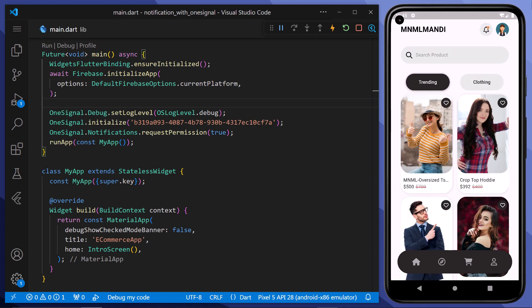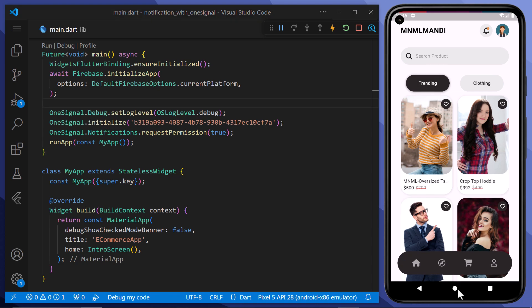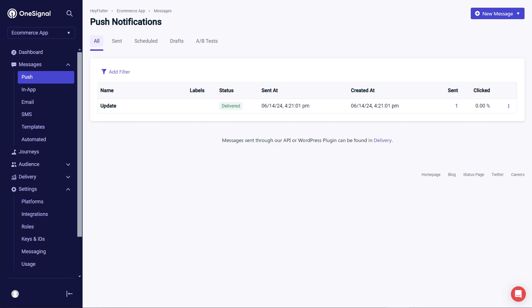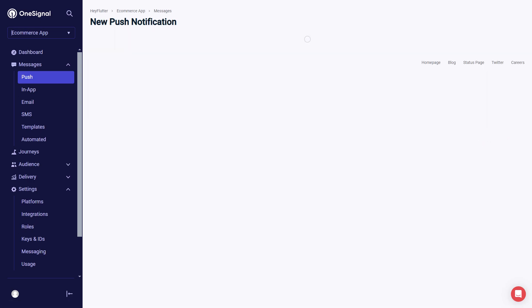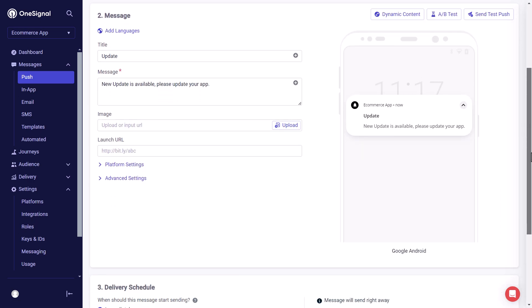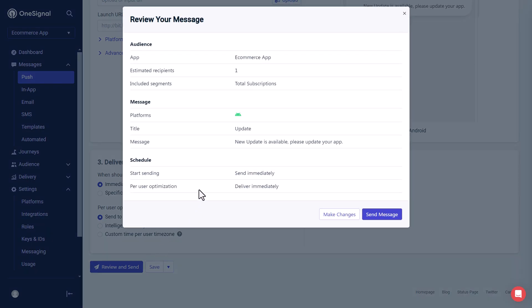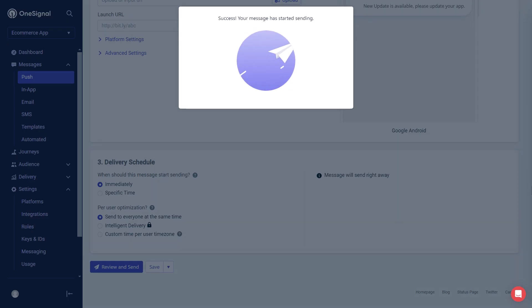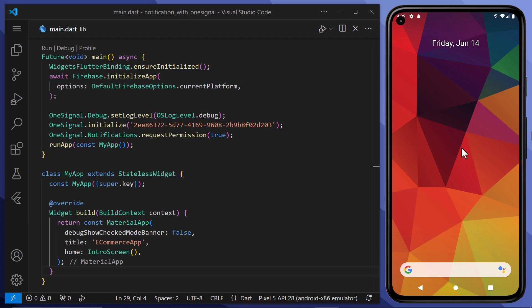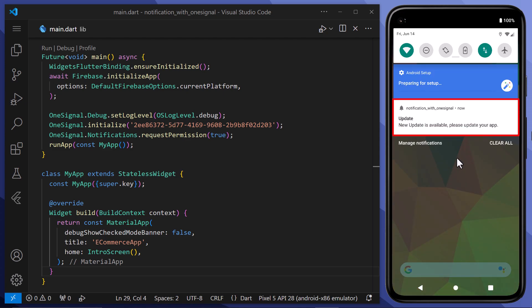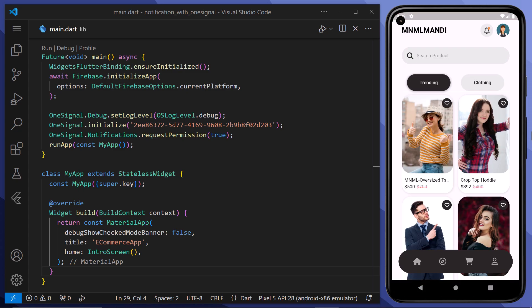We can also receive notifications in the background, even when our app is closed. Like here you can see that I have closed my app. Now returning back to the OneSignal dashboard. Here we will duplicate the old push notification. And we will leave everything as it is. After that we will click here to review and send the notification. Well here you can hear the notification sound. We have received the notification even our app is not running. And when we click on the notification, we are directed to the home screen.